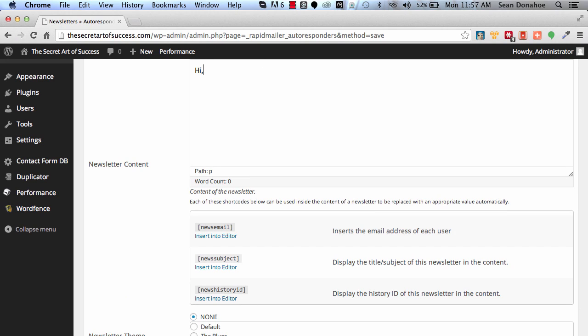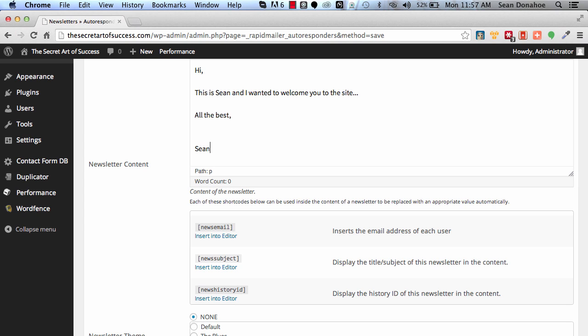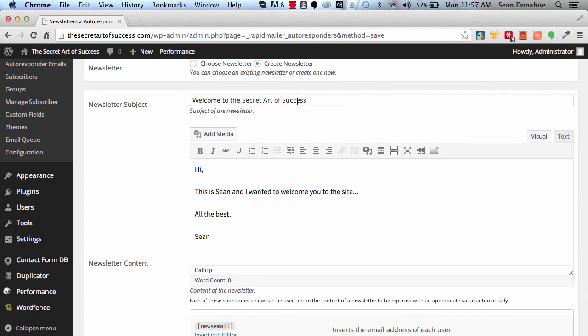You can just click any one of these, you can see it just injects the shortcode right in here. Let's just keep it generic for now. Hi, this is Sean and I wanted to welcome you to the site. All the best, Sean.